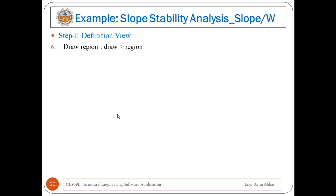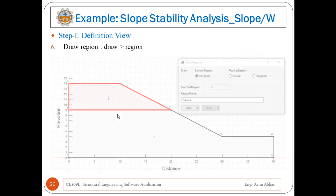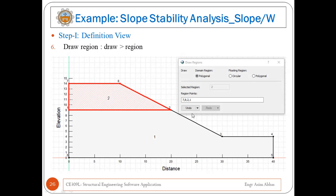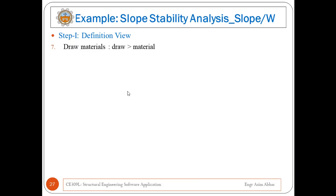Step six is to draw regions. Go to Draw, then click on Region — a window will appear. Choose Polygon, then select the points that comprise a particular region. For Region 2, it is enclosed by points 1, 2, 8, and 7. Similarly, Region 1 is enclosed by points 6, 5, 4, 3, 2, and 1.